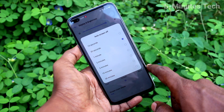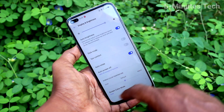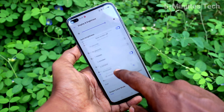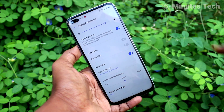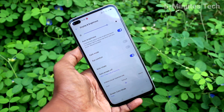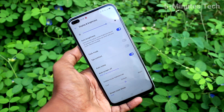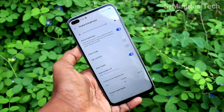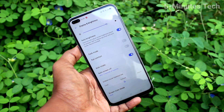By default, it is 30 seconds. You can increase it up to 30 minutes, or you can use a minimum of 15 seconds. So after 15 seconds of inactivity, the phone screen will be turned off.